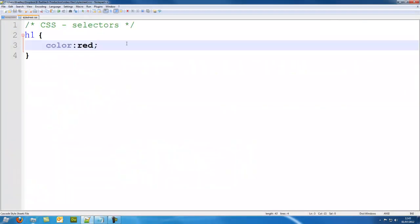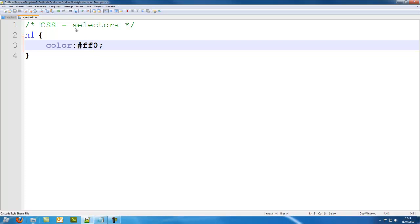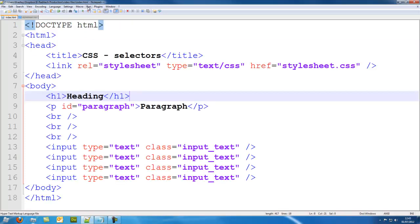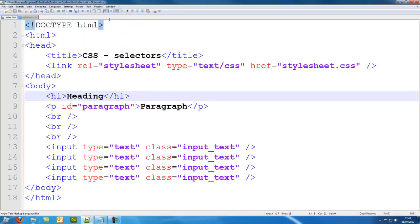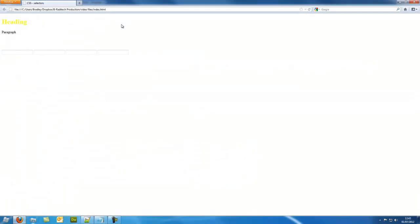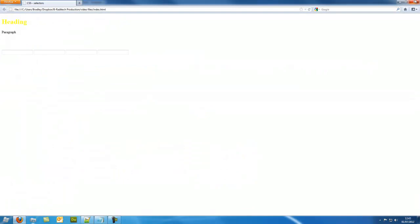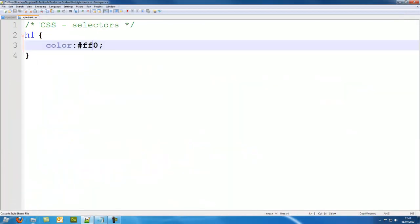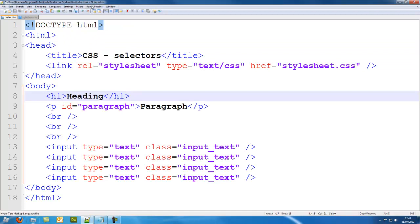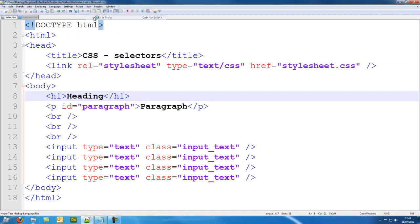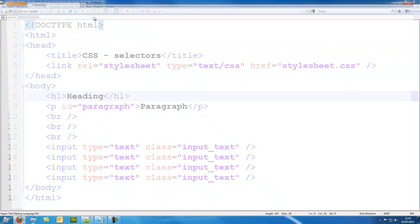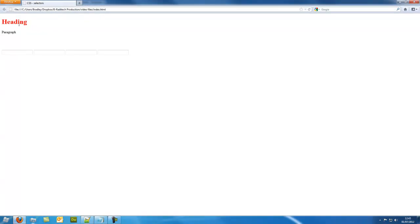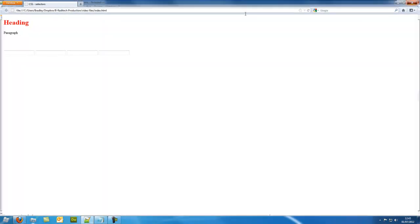Now you do not need to use hexadecimals, you can if you want to set the color, but you can get more precise colors with hexadecimals.